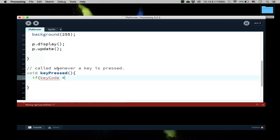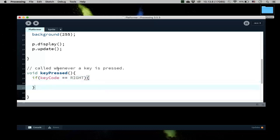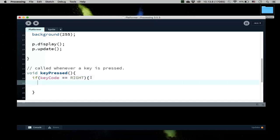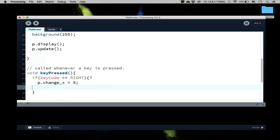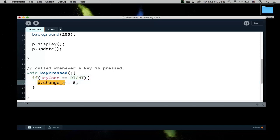And if keyCode is right, that means that I press the right arrow. So again, notice that these are all reserved variables in processing. So if my keyCode is right, then I want to do this. I want to change my velocity in the x direction to, say, 5. So that means that if I press the right arrow, then my velocity of the sprite is now 5.